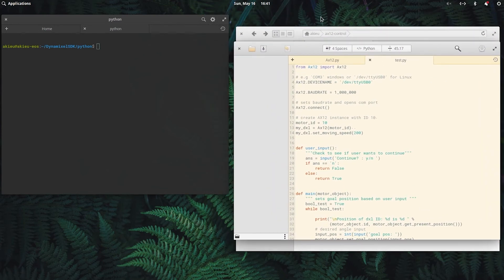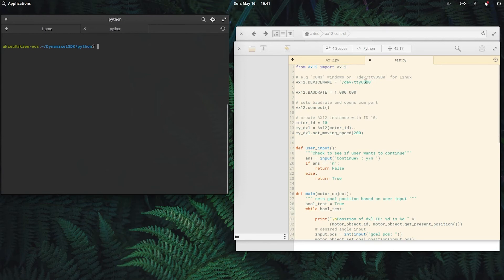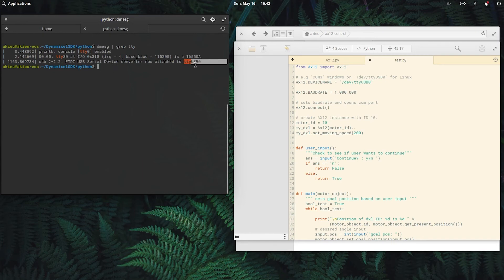For this script, there's two things that you may need to change. The first is the device name. If your USB to Dynamixel is plugged in, we could find out the device name by typing in dmesg and then grep TTY. You could see that the FTDI USB serial is attached to ttyUSB0. And for the motor ID, you just need to input your motor ID.